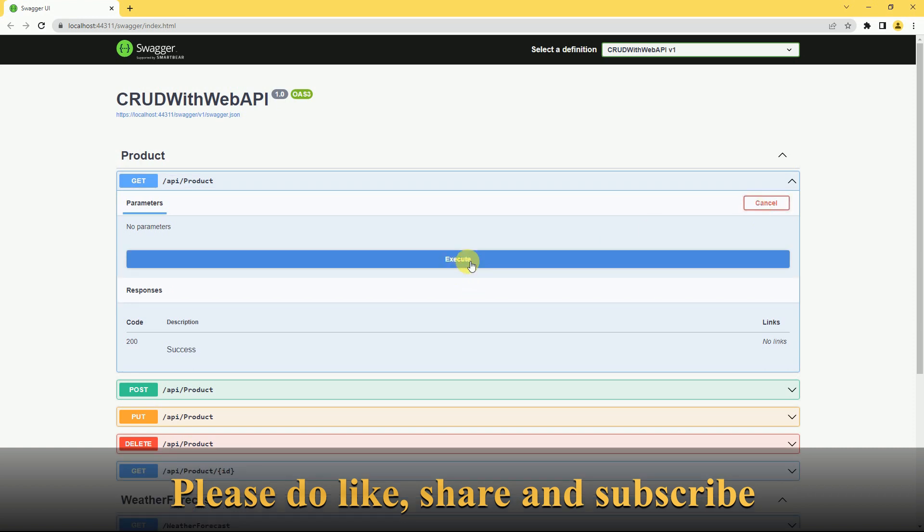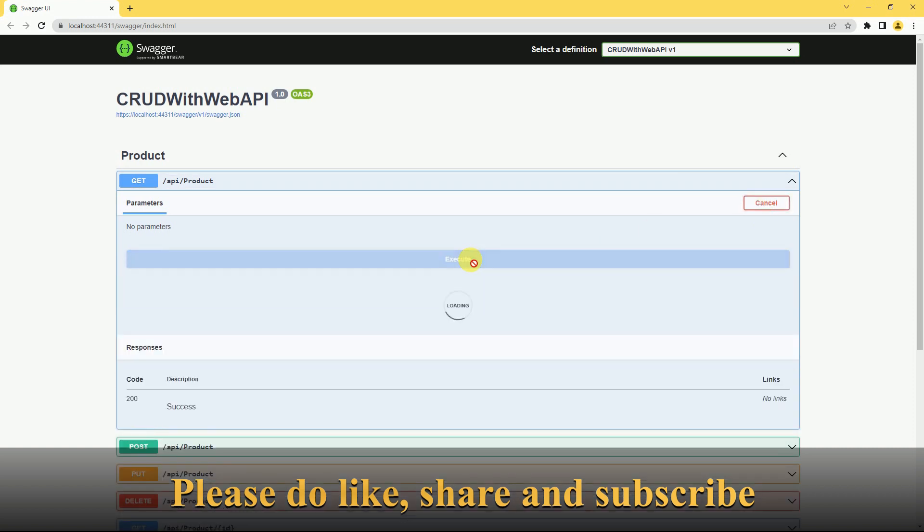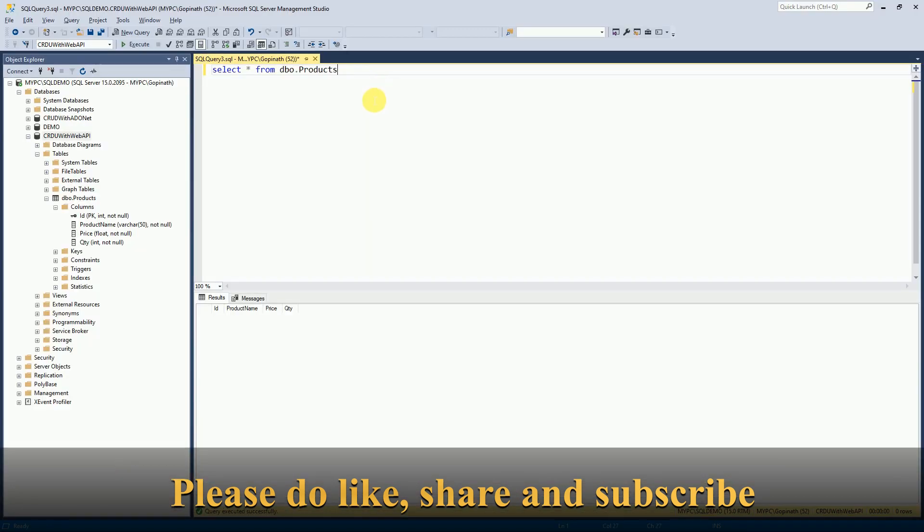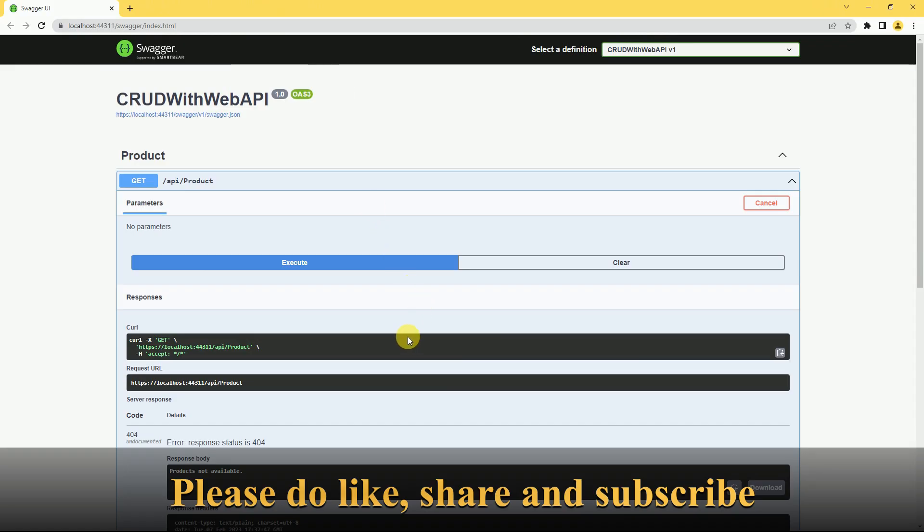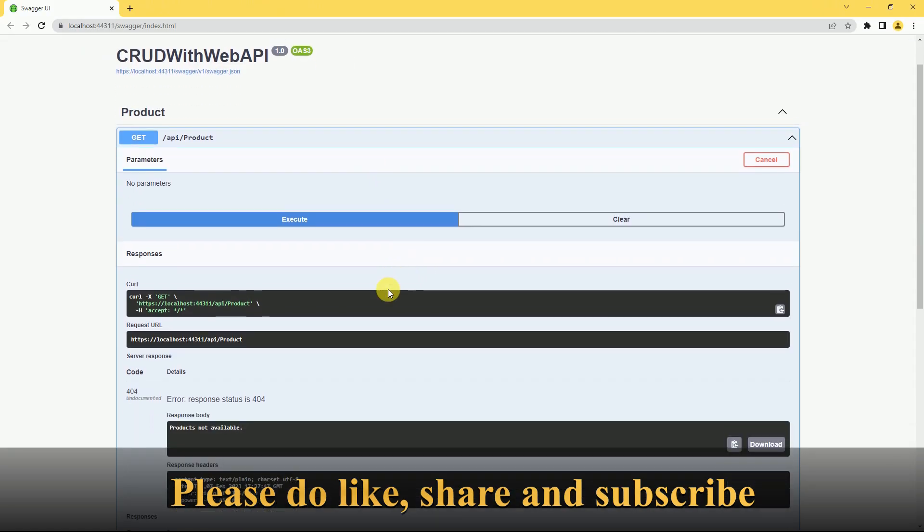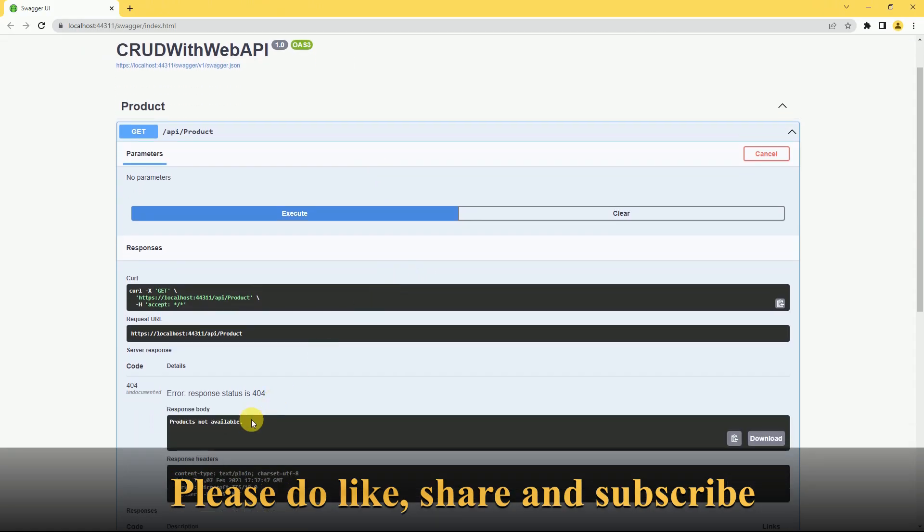We will execute here. Currently we don't have any records inside the products table, so we are getting a response like 'products not available'. So like this we can fix the Swagger issue.